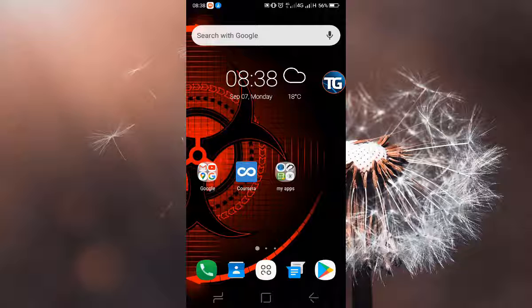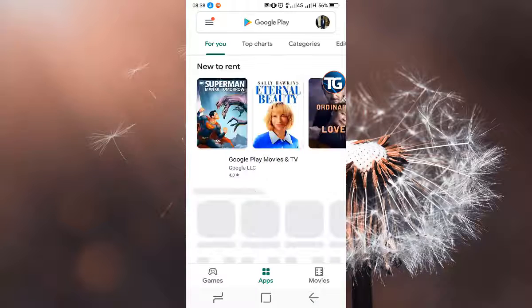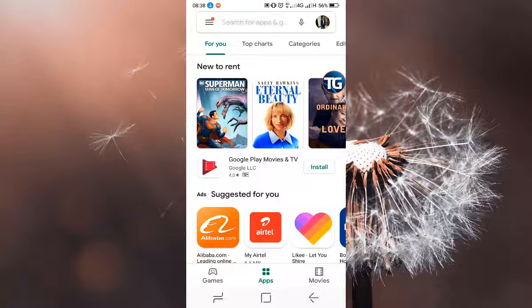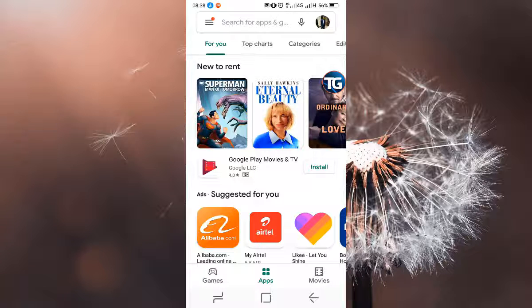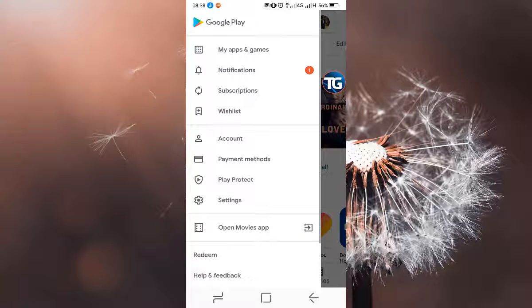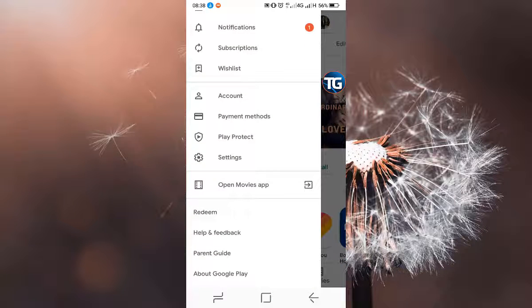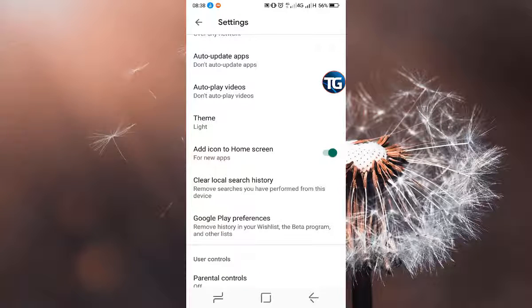When it opens up, you'll click on this icon on the top left corner, and then you scroll down and hit on settings.